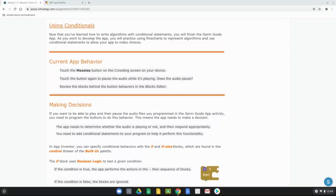Right now, if we take a look at our app's current behavior — if we touch the measles button on the crowding screen, it should play the measles MP3. If we touch that same button again, what we'd like to see is that it pauses the MP3. However, if we hit it again, we notice that nothing actually happens; the MP3 just continues to play until it finishes. We don't have a conditional statement telling it what to do.